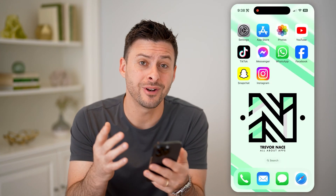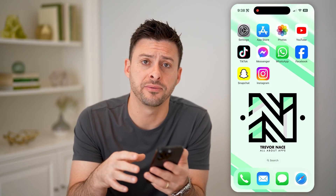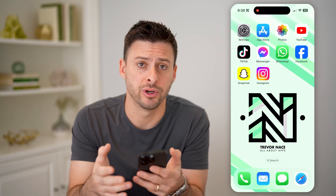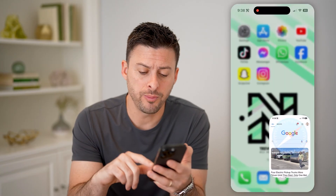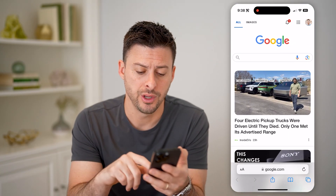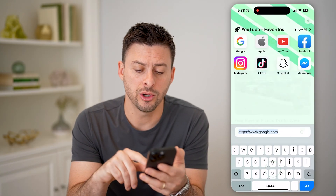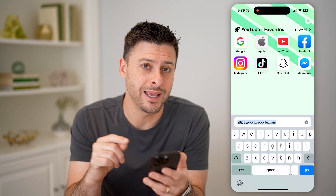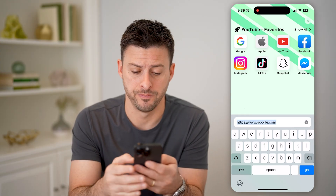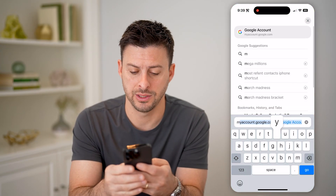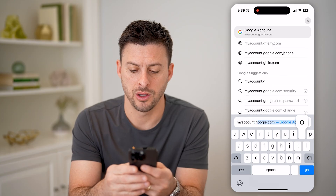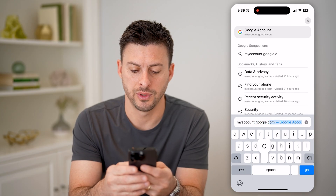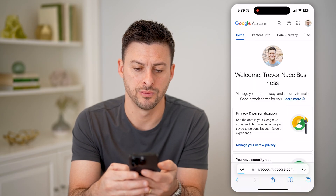You can do this on any device — I'm on my iPhone. You can do this on an Android, on a computer, it doesn't matter. We're just going to open up a web browser and go to myaccount.google.com. So let's type in myaccount.google.com and hit go.